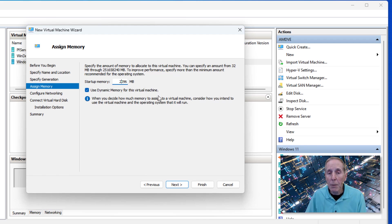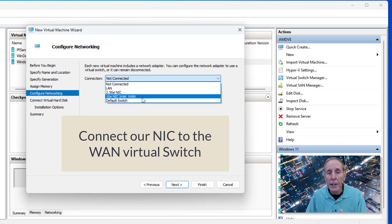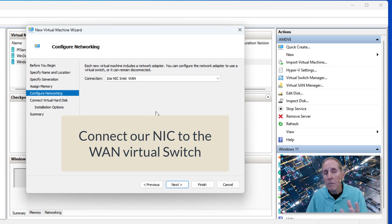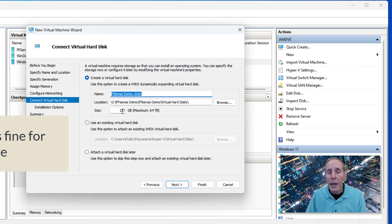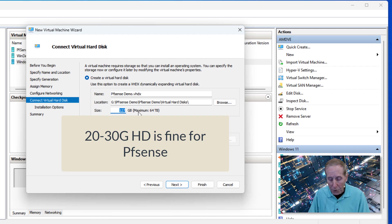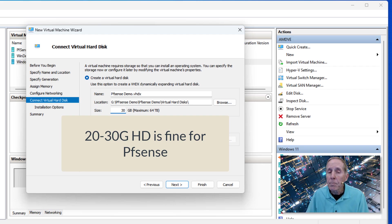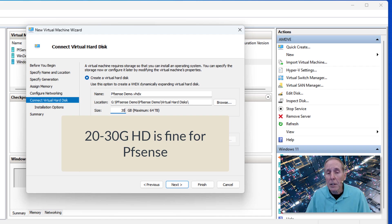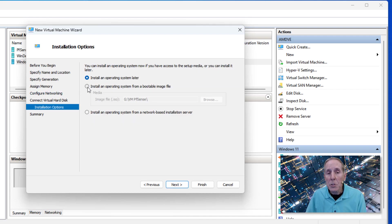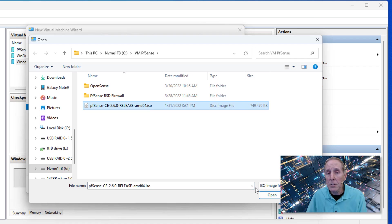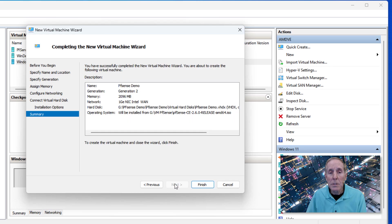We're going to put 2 gigs of memory—that's all we need for this appliance. We'll leave the dynamic memory and go next. Here we're going to choose the WAN connection first, our WAN switch. I'm going to choose my WAN virtual switch as my first network connection. Go next. We don't need 127 gigs for this appliance—we only need about 30 gigs. You can even use 20 gigs if you want. The reason I'd throw 30 is if you decide to do proxy in this appliance, you may need a little bit more space. Let's go next. We're going to use the ISO, so browse for our ISO. There's our PFSense AMD ISO. We'll go next and go finish.